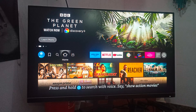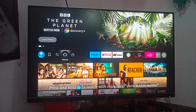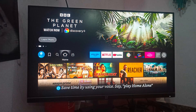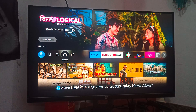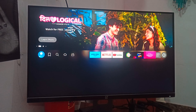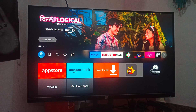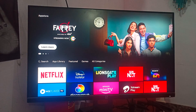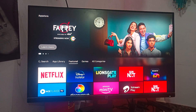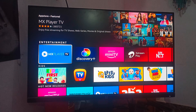First of all, we are talking about how to install. For the installation process it is very simple because this is the official app of the Amazon Fire Stick. For installing, you just go to your App Store.